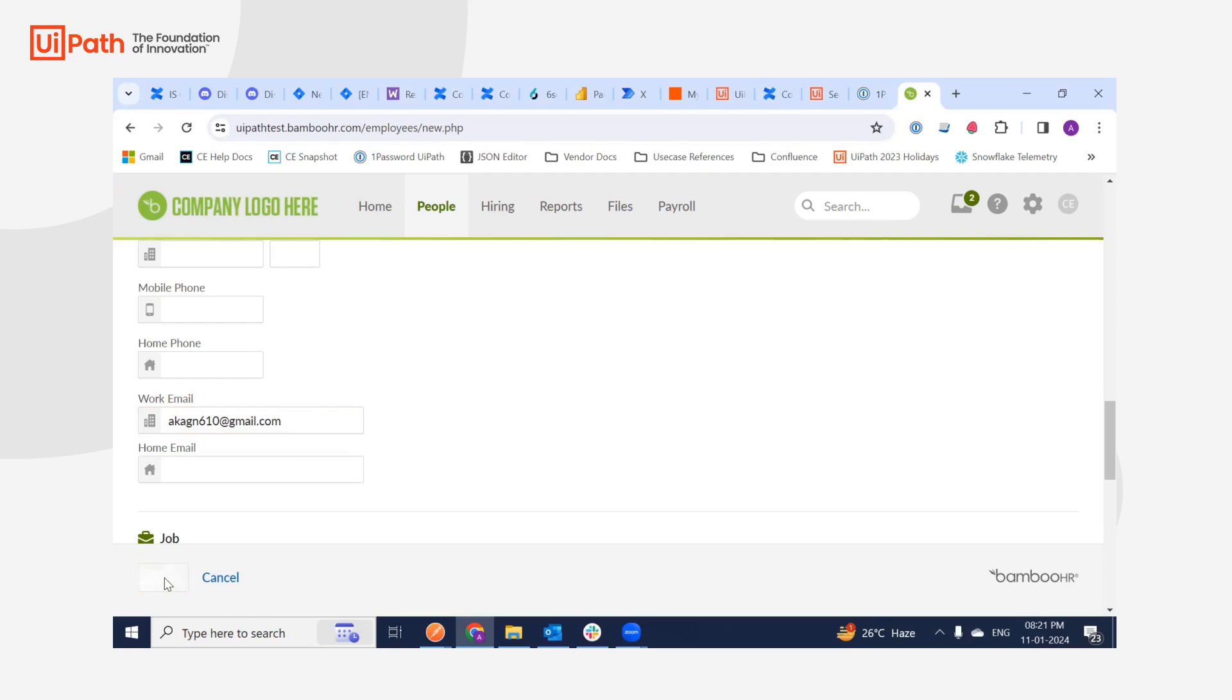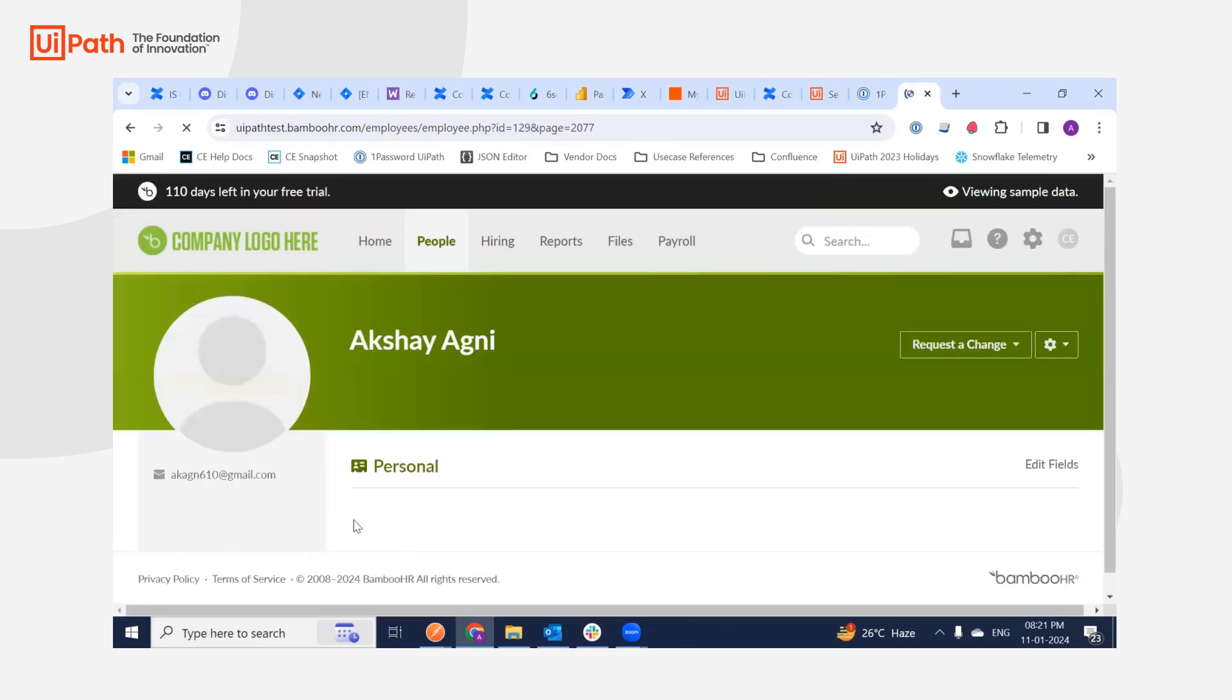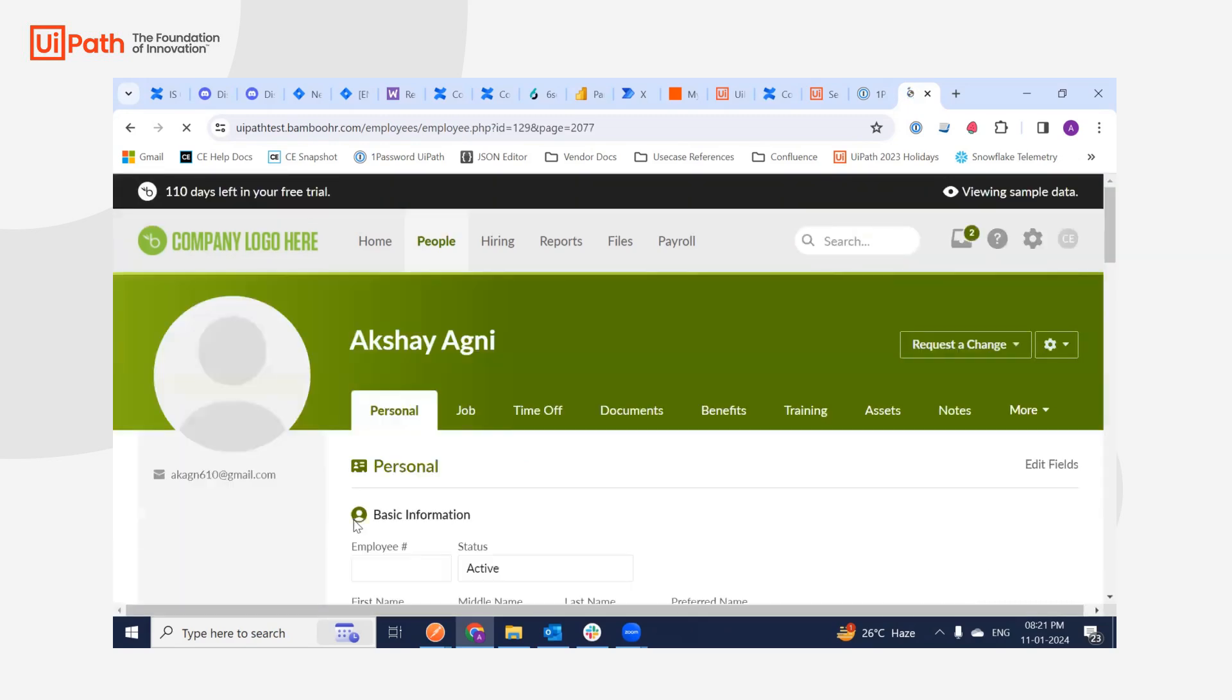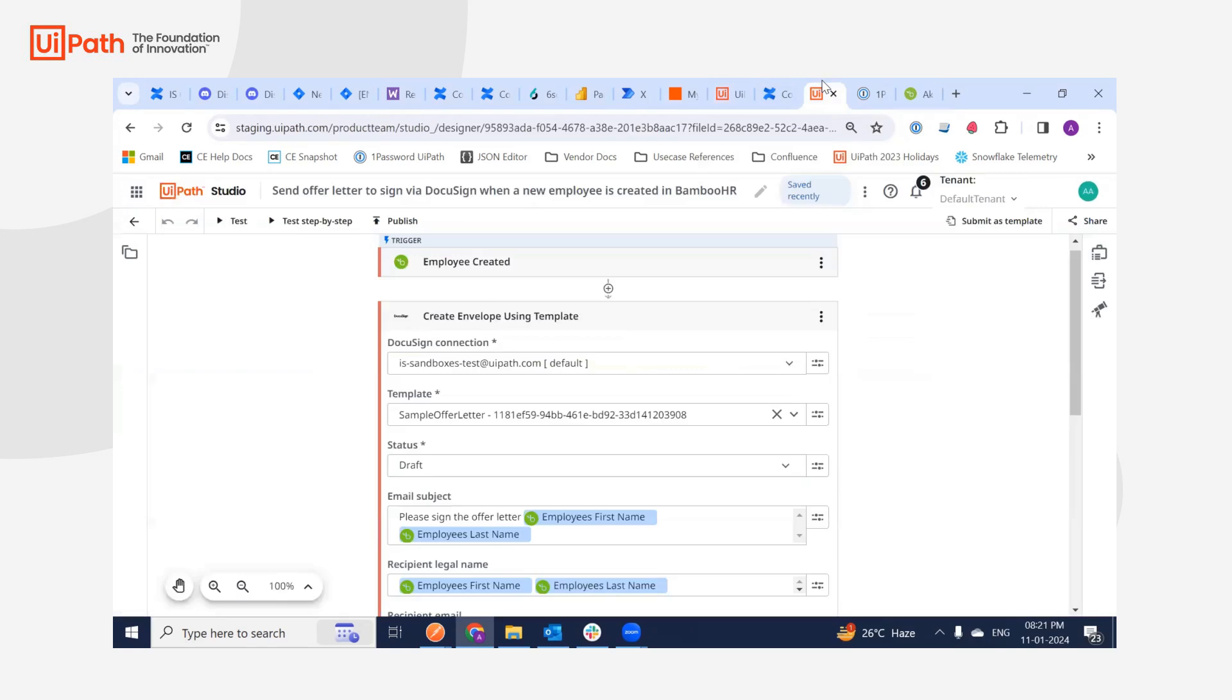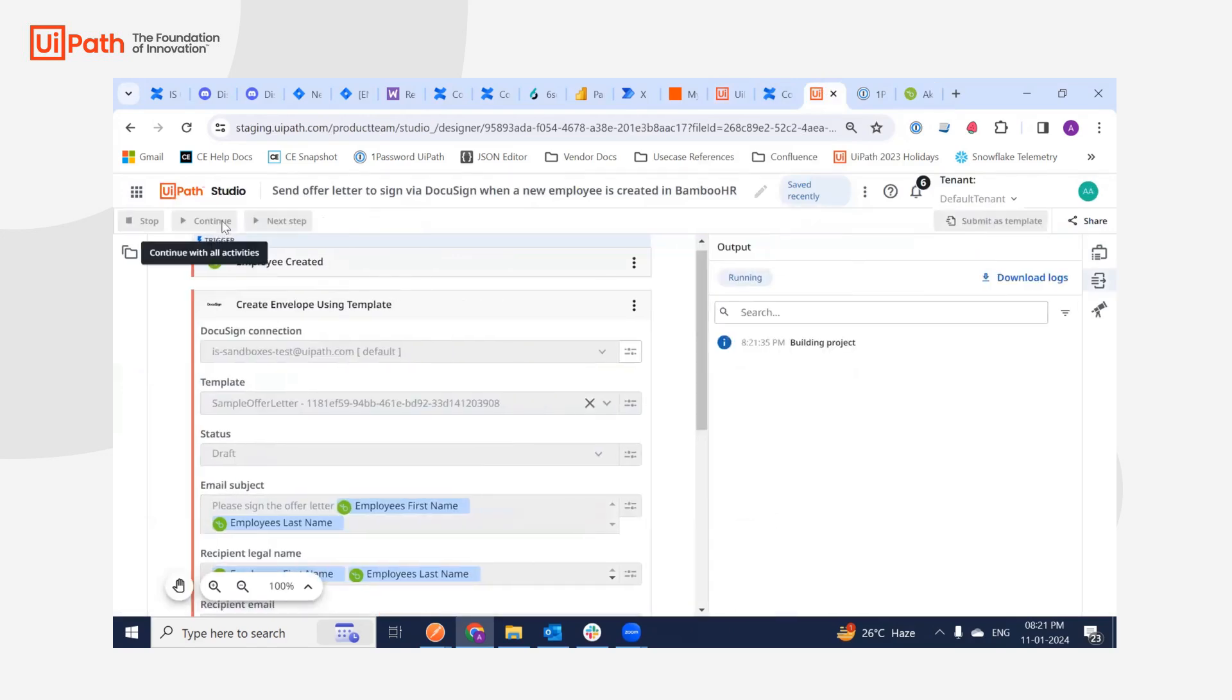So what it does is in real time, this particular event of creating an employee will trigger this workflow which I just showed here, but for the demo, I'm just going to run it manually.